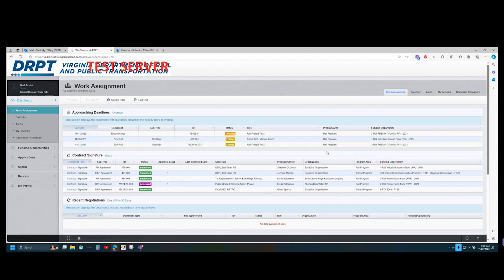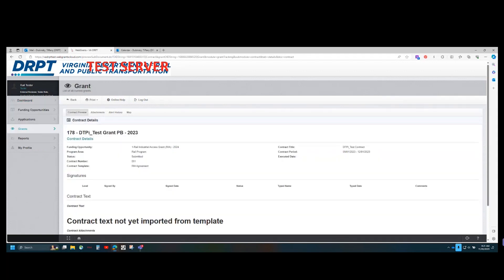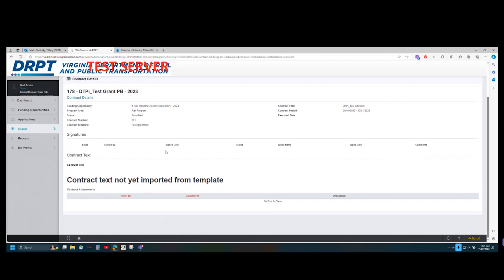The contract signature section appears below the approaching deadlines table and is for all contracts that need to be signed by the user currently logged in. Only certain external users will see items in this section. You can click anywhere on the row of an item in the contract signature table to navigate to the contract that needs to be signed — the row will highlight in green when selected — and it will populate the page with information on what needs to be signed and what signatures will be required.